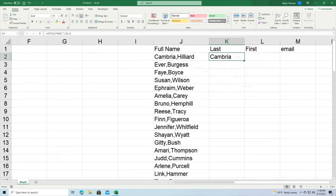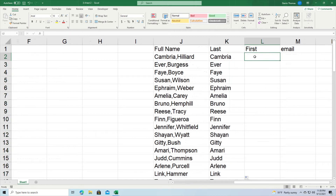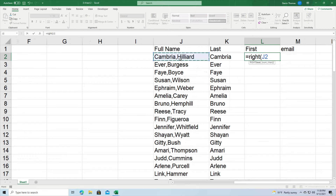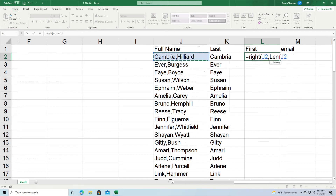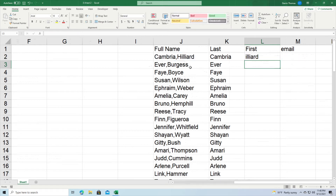Now for the next step, we need to pull the first name. Instead of moving from the left, we're going to move from the right. Equal sign, RIGHT. I'm going to click on J2 again because that is where my text is, comma. Now I'm going to get the length of J2 and subtract from that what I find — I'm looking for the comma again inside J2. I still have to subtract that off again because it's going to cause problems if I leave it there, so I put minus one to remove it.